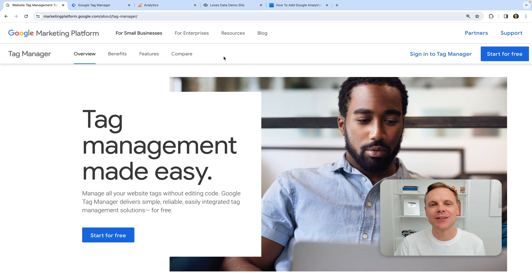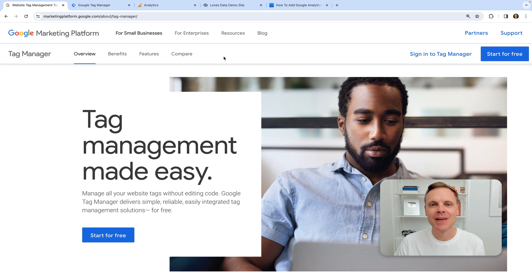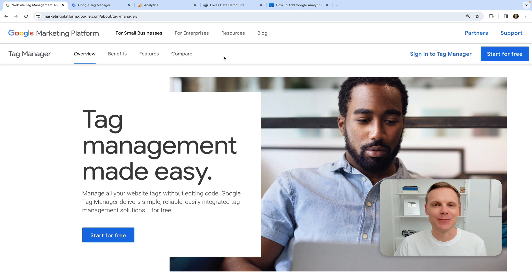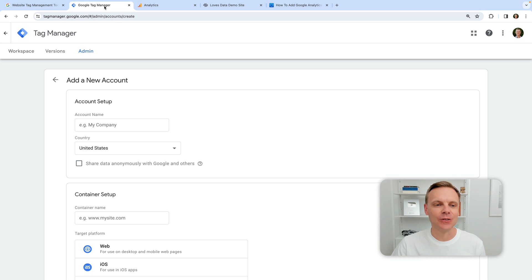The first step is to create a Google Tag Manager account. I've included a link to this website where you can create your account in the description below this video. So let's take a look.